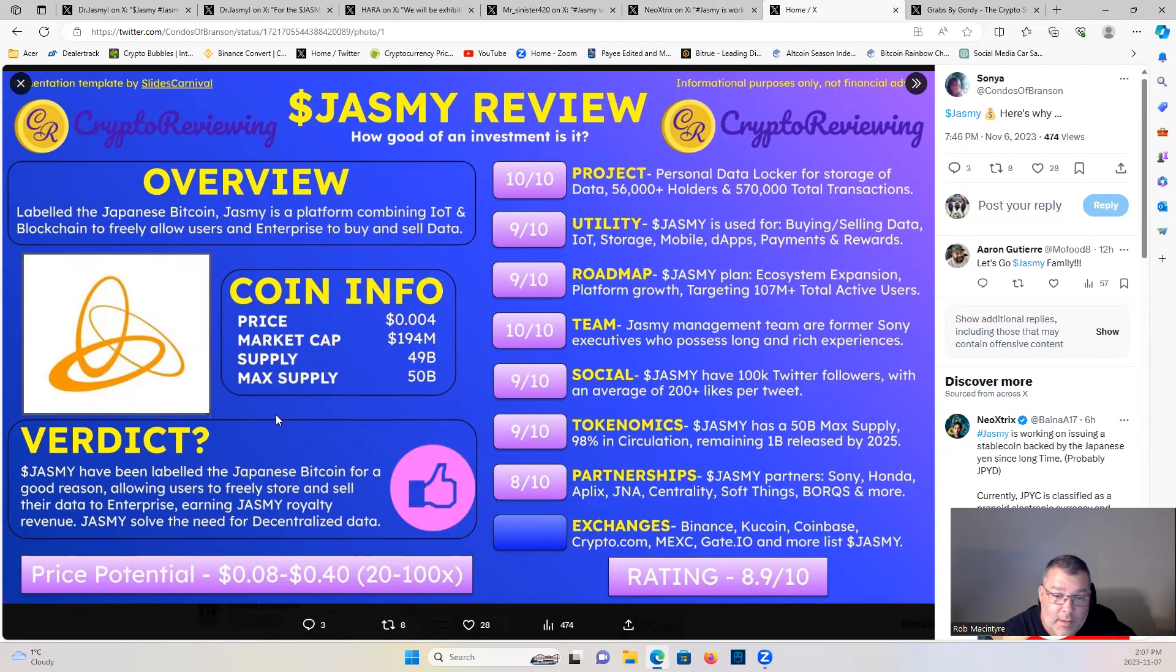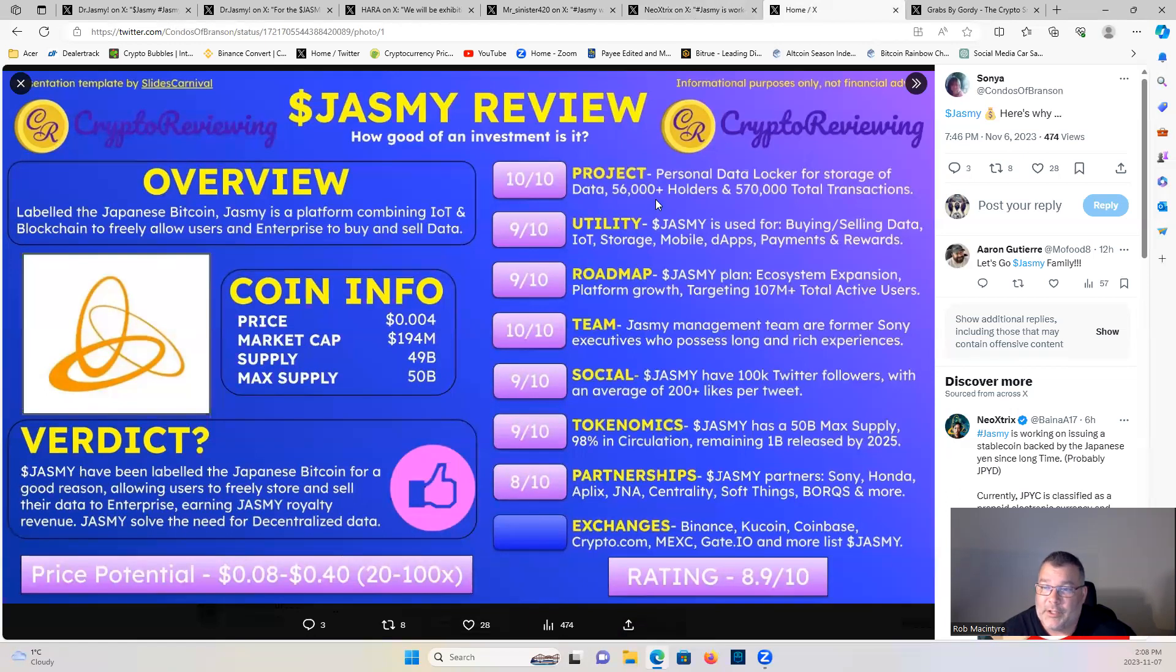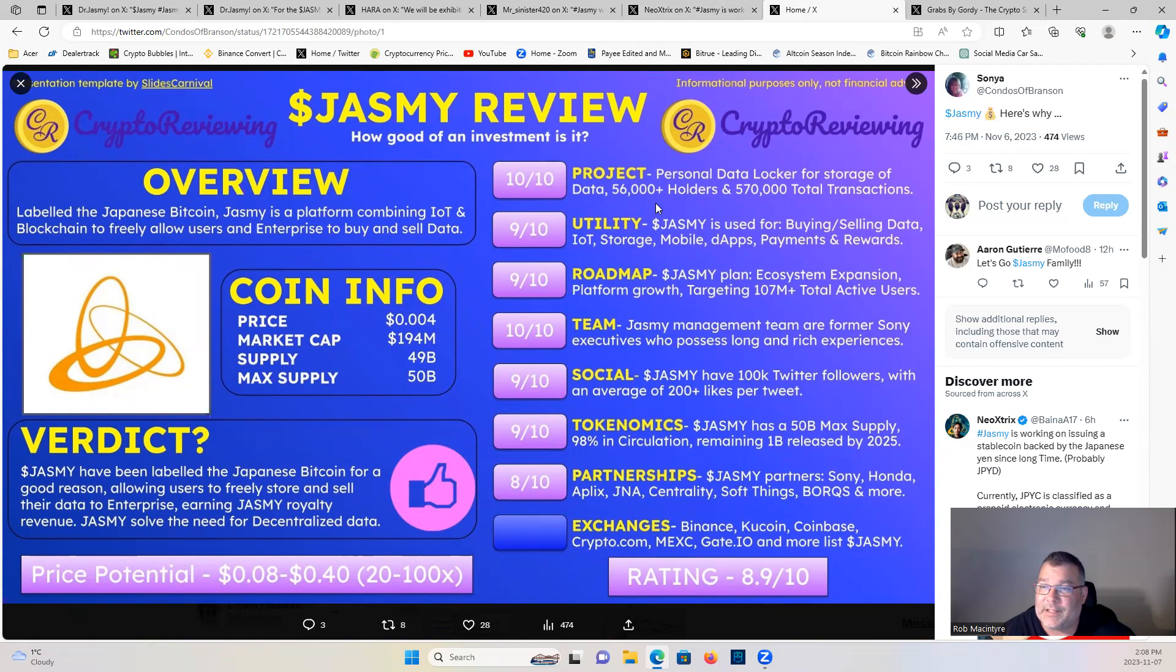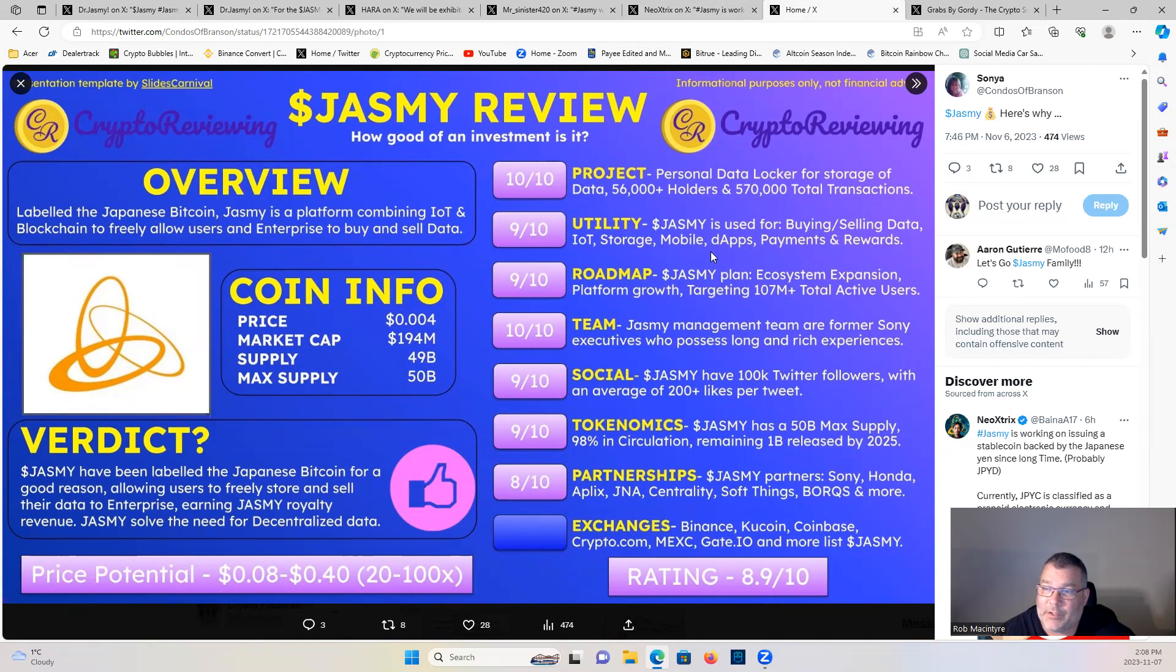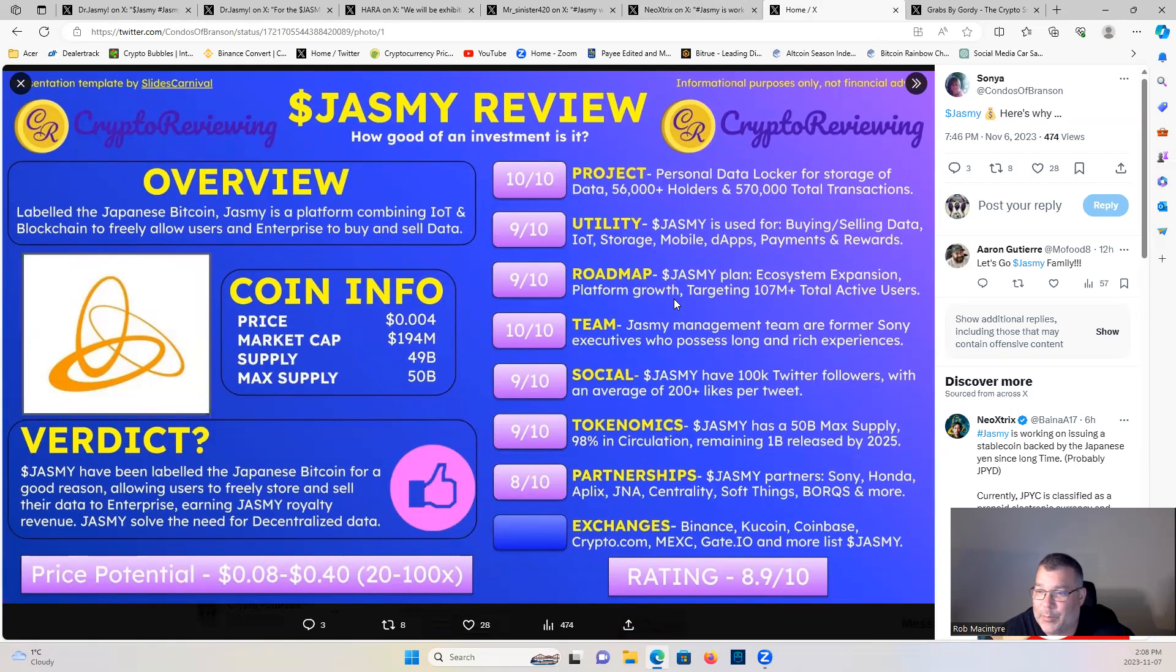Verdict: Jasmine has been labeled the Japanese Bitcoin for a good reason, allowing users to freely store and sell their data to enterprises, earning Jasmine royalty revenue. Jasmine solves the need for decentralized data. Project: 10 out of 10. Personal data locker for storage of data, 56,000 plus holders and 570,000 total transactions. Utility: 9 out of 10. Jasmine is used for buying and selling data, IoT storage, mobile dApps, payments, and rewards. 9 out of 10 for the roadmap. Jasmine's plan: ecosystem expansion, platform growth, targeting 107 million total active users. 10 out of 10 for the team. Jasmine management team are former Sony executives who possess long and rich experiences.